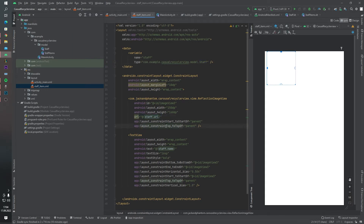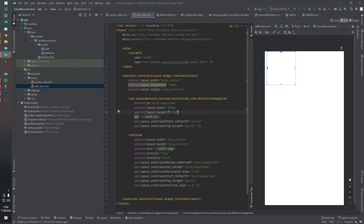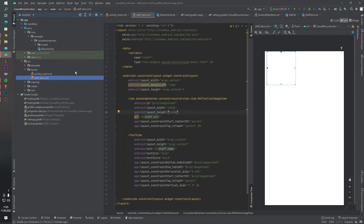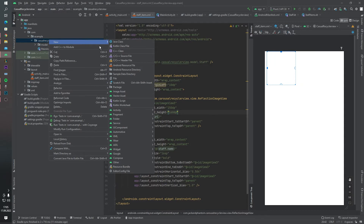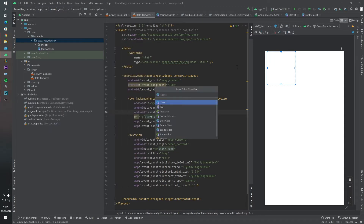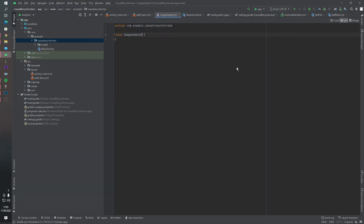We set parameters in here — URL and name. We've completed writing our design code. Now let's create our image adapter to get images from the internet using a binding adapter. Inside the root package, I want to create one more class — this class name will be ImageAdapter.